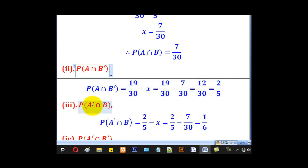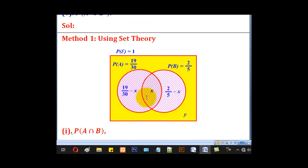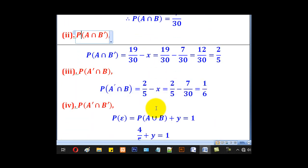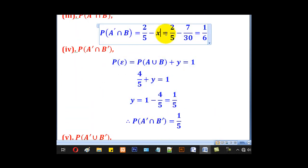For part iii, P(A complement ∩ B) is the same as B alone, which is 2/5 minus X. Substituting X equals 7/30 gives P(A complement ∩ B) equals 1/6.